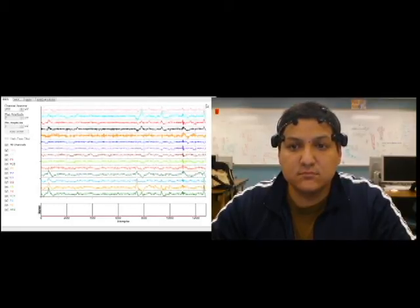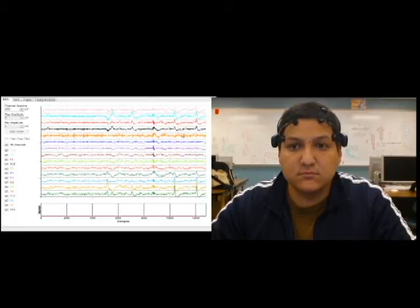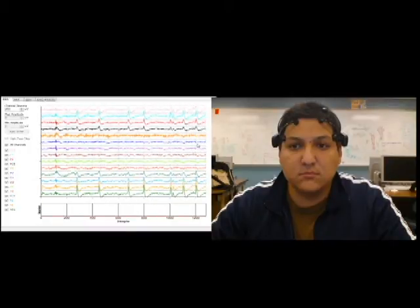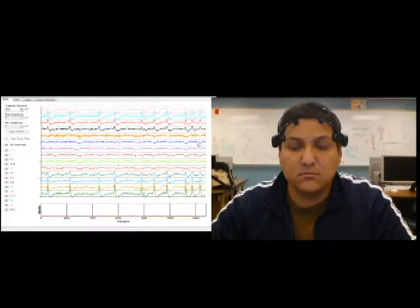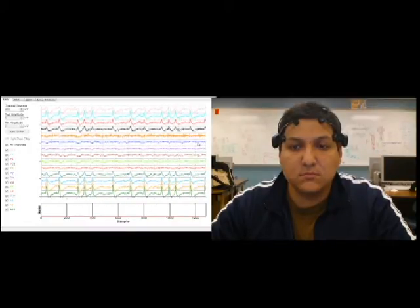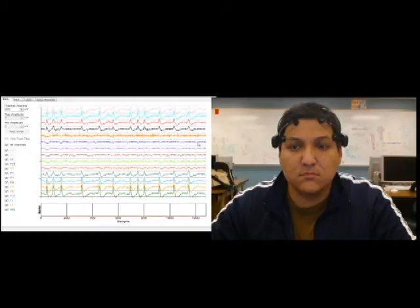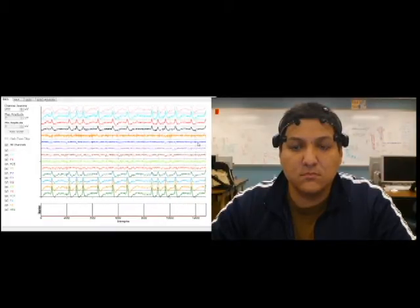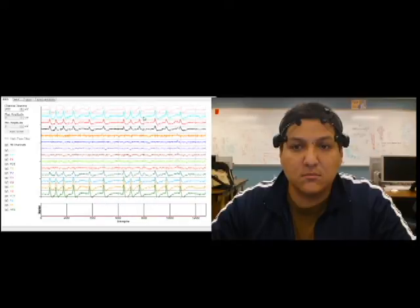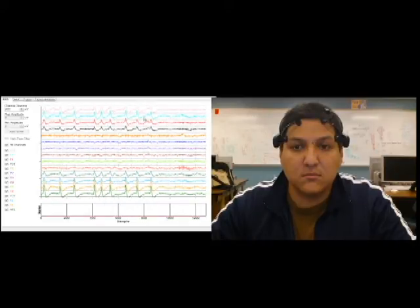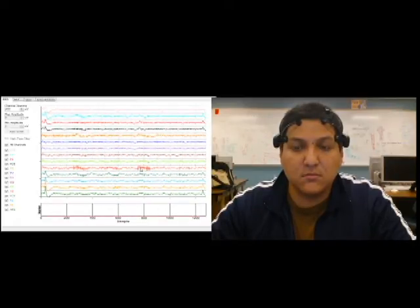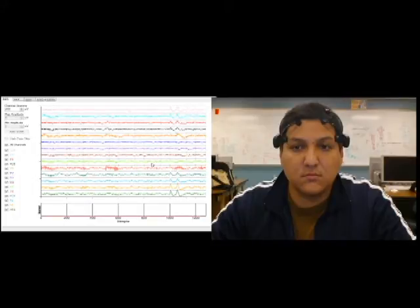The subject is demonstrating the EEG output using Emotiv's test bench software. Each graph represents voltage potentials that occur at different locations on the scalp. Each blink is represented by a voltage inflection, which can be seen on the graphs each time he blinks.